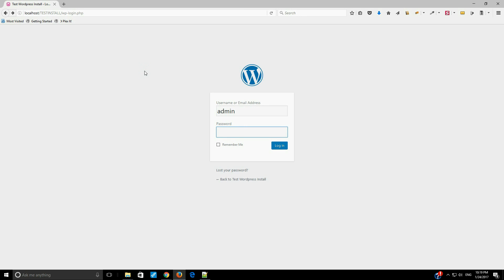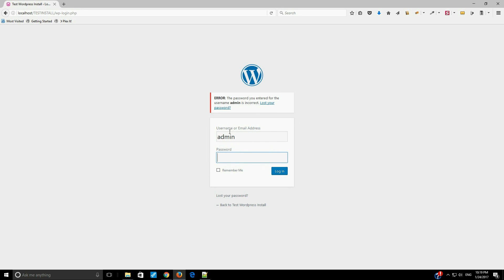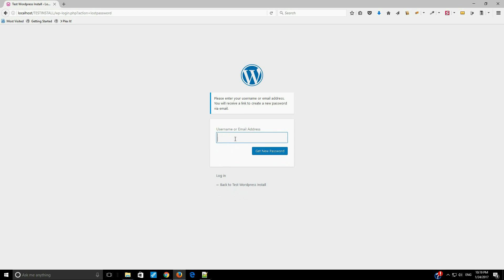Now I am on the WordPress login screen. You can see there is the login screen with the username and the password. I am trying to enter several passwords and it is always giving me the error that the password entered for this username is not correct. What I can do in this situation is click on the lost your password link. When you click on this, it will ask for your username or email address, and WordPress is going to send you an email. Follow the instructions and you will be able to reset your password.